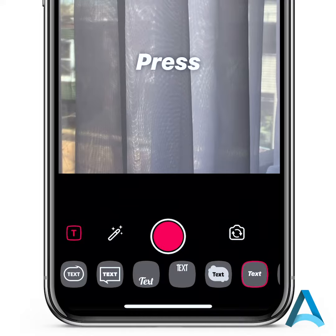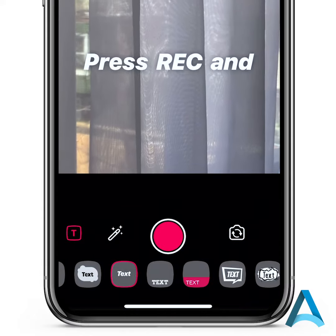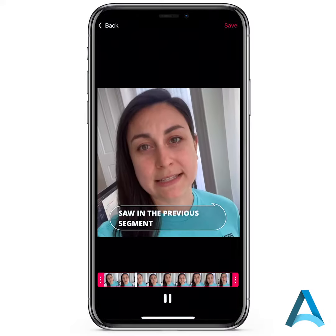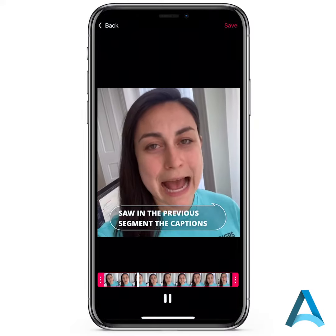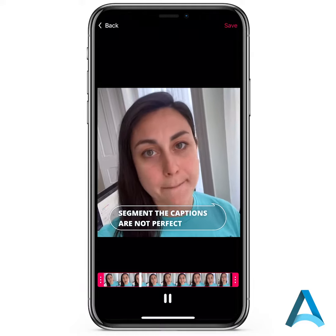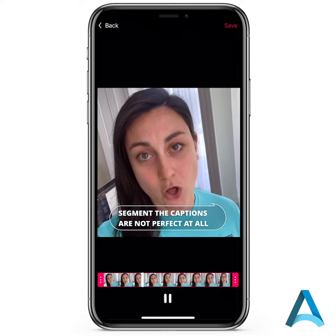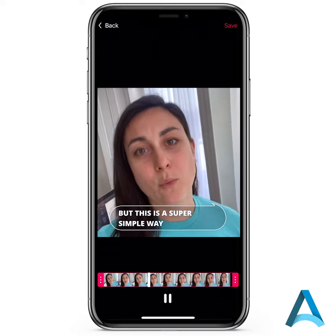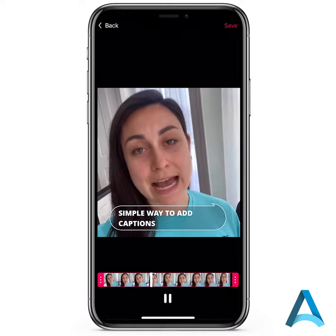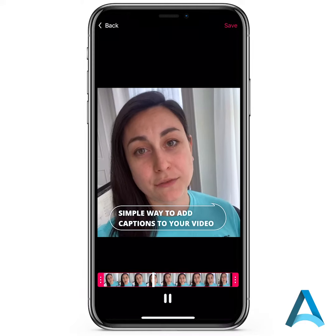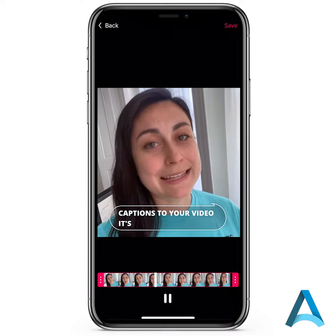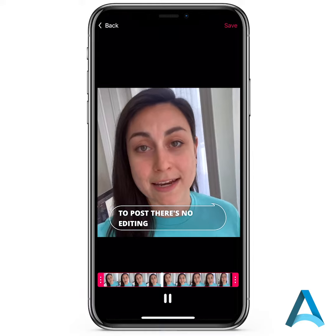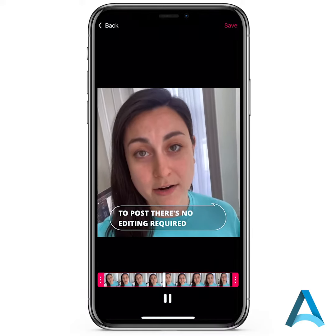So I found this app called Clip-O-Matic. Now as you saw in the previous segment, the captions are not perfect at all. But this is a super simple way to add captions to your video. It's immediately ready to post. There's no editing required.